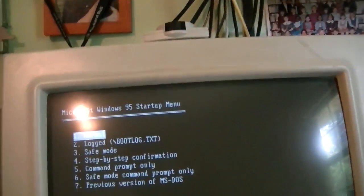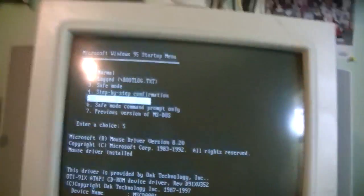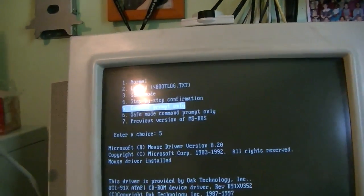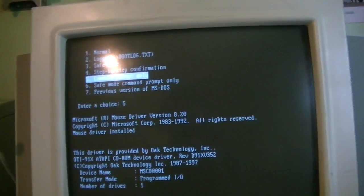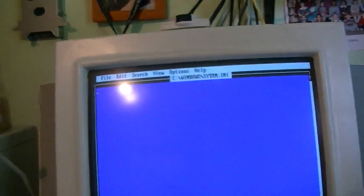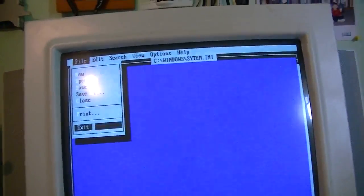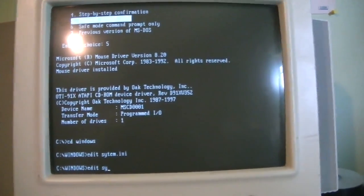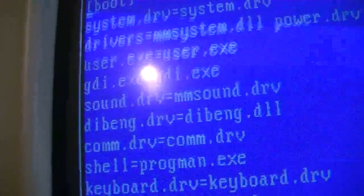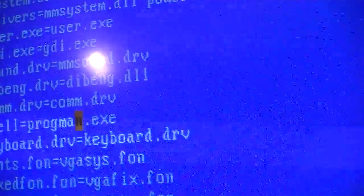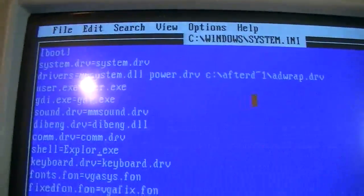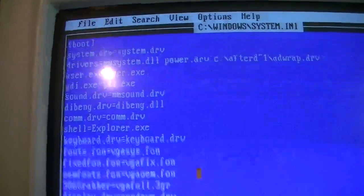Alright, we're going to go into the startup menu and load the command prompt only, so we can get back into the Edit utility. Let's change directory to Windows and type — I could be using a tripod but I didn't feel like fooling with it. Alright, edit system.ini. Here's the setting we changed earlier: shell equals progman.exe. So we'll just retrace our steps and put back in explorer.exe. Save. Exit.